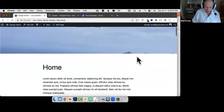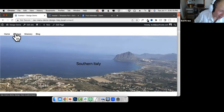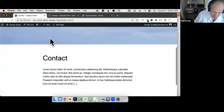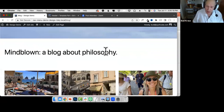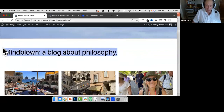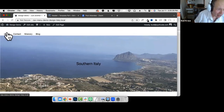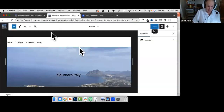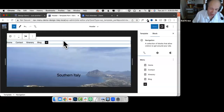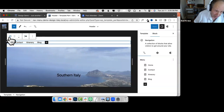Now we have a navigation starting to take shape — Home and the other links are visible. If I click on Contact, Blog, and so on, they work. Now I want to work on the navigation more specifically — looking at the options in the navigation toolbar and settings.